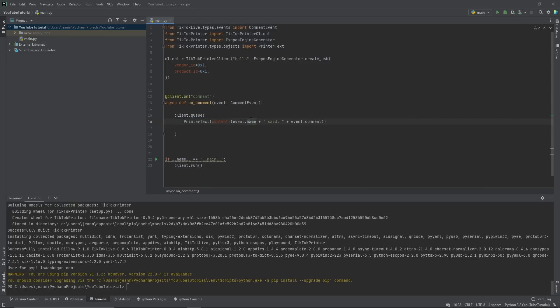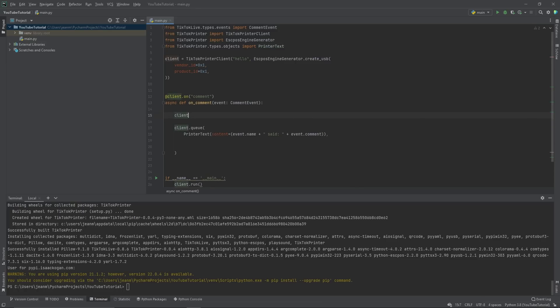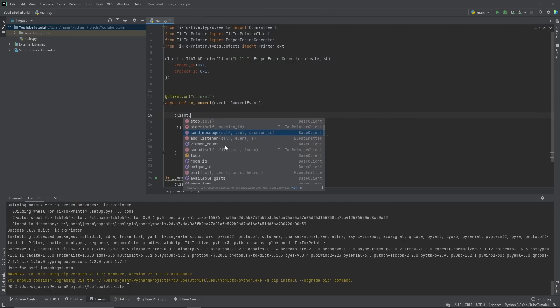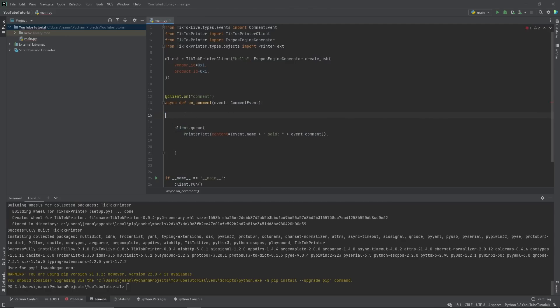What we've just done here is we've said that we want to add to the queue one printer text. And the contents of that text is this user said this comment. We already did that, though, with the client dot text. And you'll find that if you actually click it, you can do text, image, voice. You can send a message. There's really a lot that you can do. You can even play a sound.